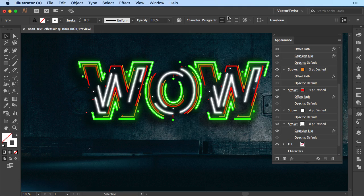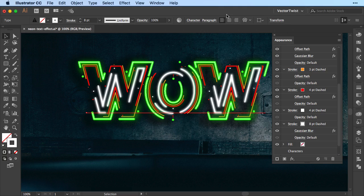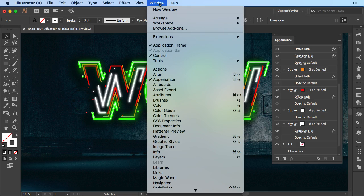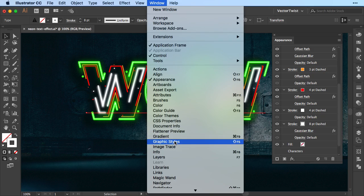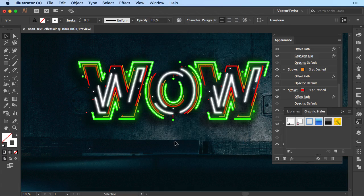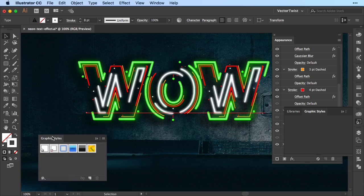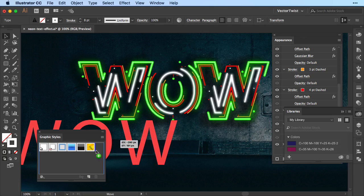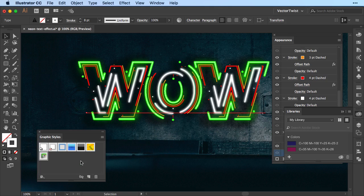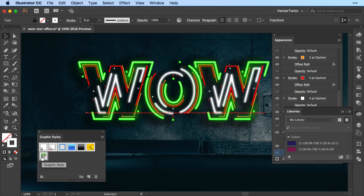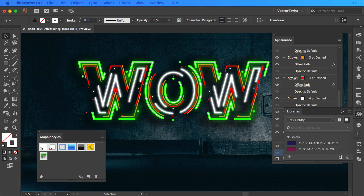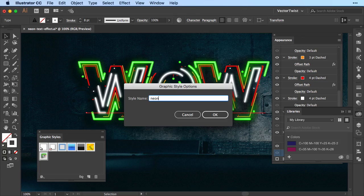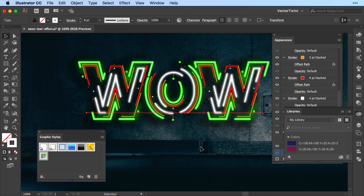Now I want to show you one last thing. Let's add all of these effects that we've added to the text to a graphic style. So let's go to window and open up the graphic style panel. Let me drag it out here. Now all we have to do is with the text selected, we'll just drag it into the graphic style. You can see we've added it. We can double click it. In the graphic style options, we call it neon effect and then we press OK.